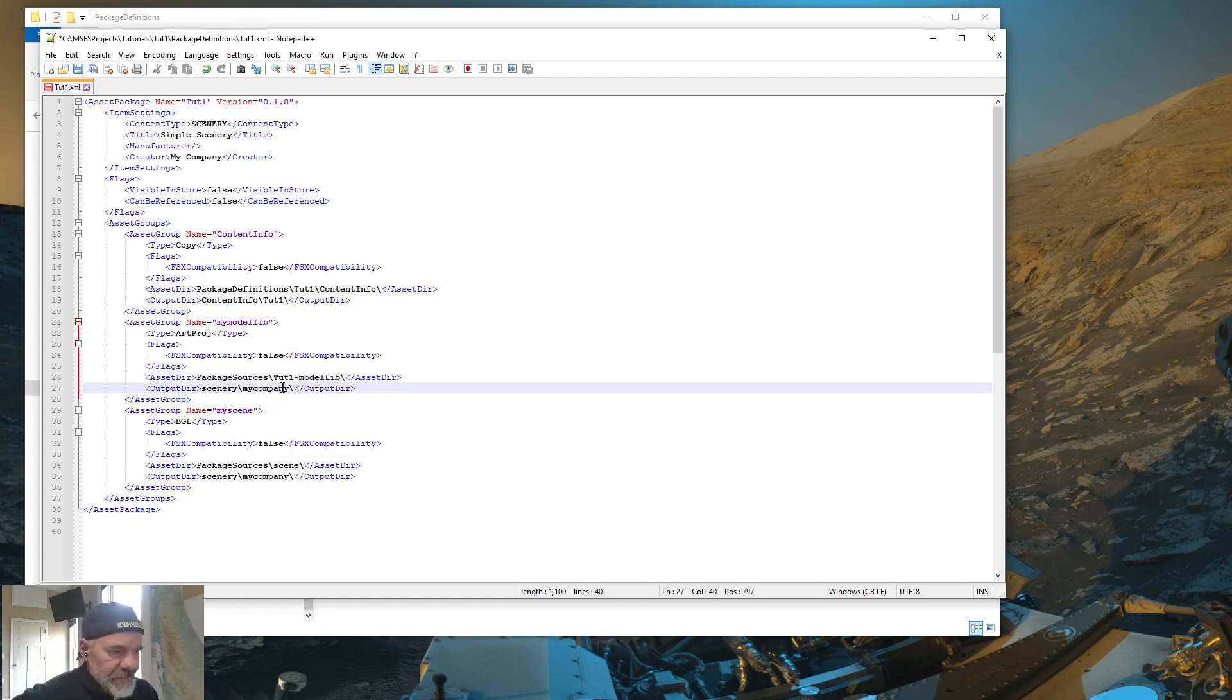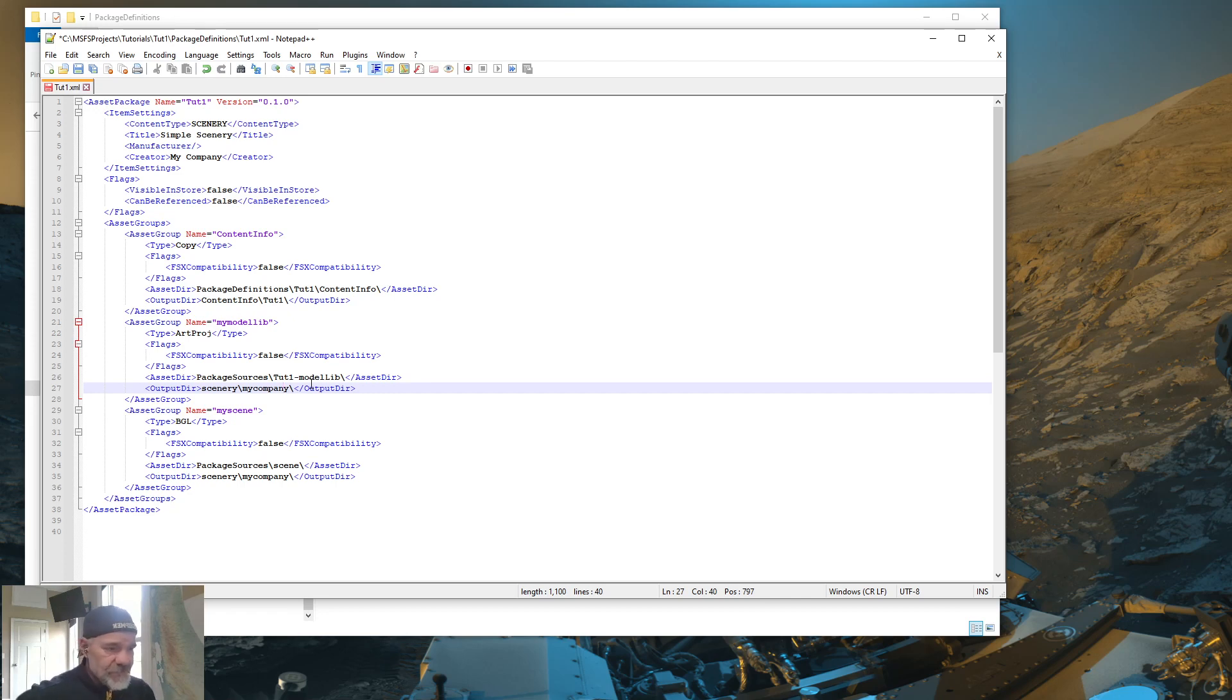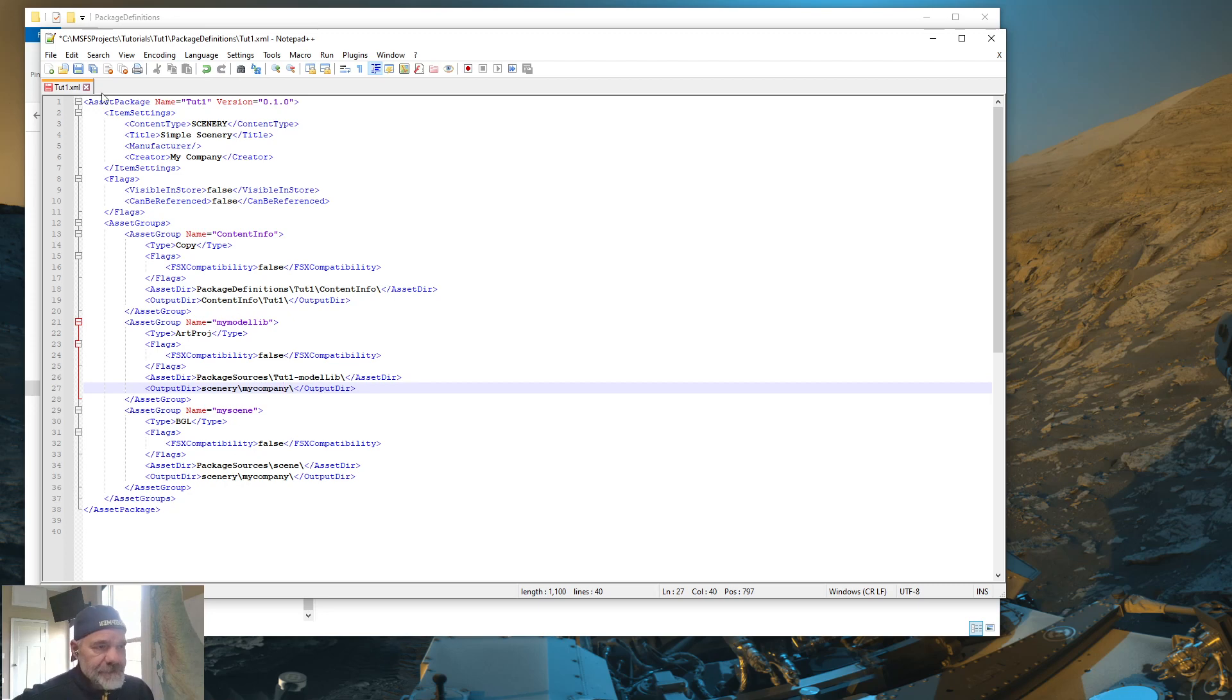So I'm going to rename package sources this Model Lib and I'm going to put a TUT1 dash in front of it. So it's unique. So if another developer has a project, they have to call theirs TUT1 for it to interfere with your project. Now, the rest of them, you can leave the same. So hit save.